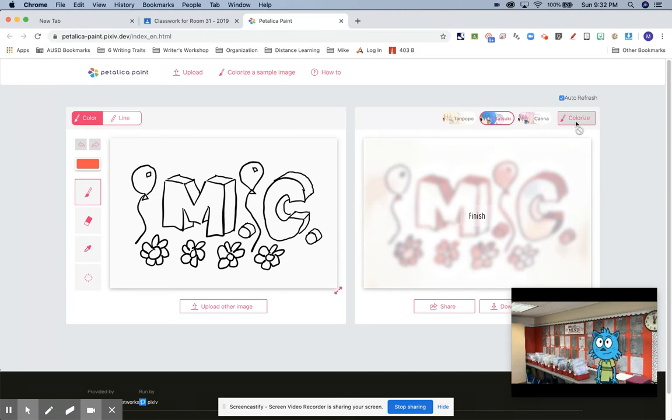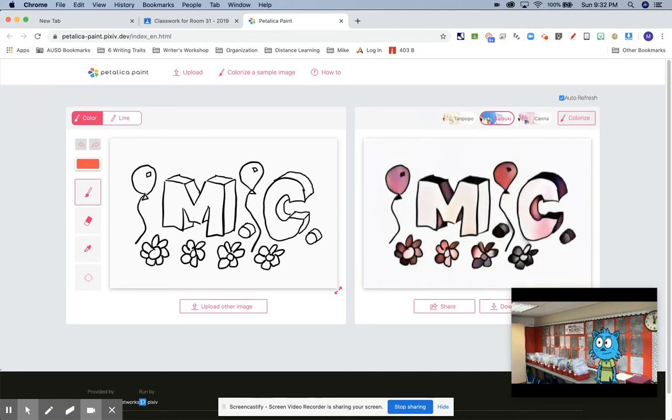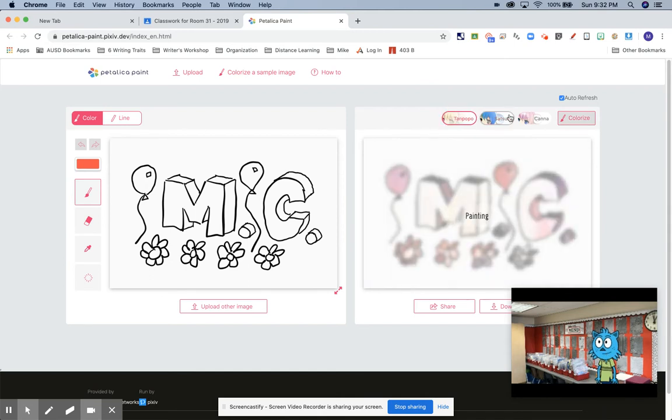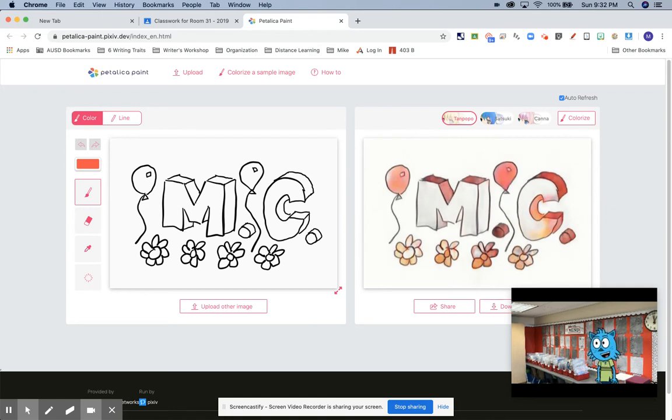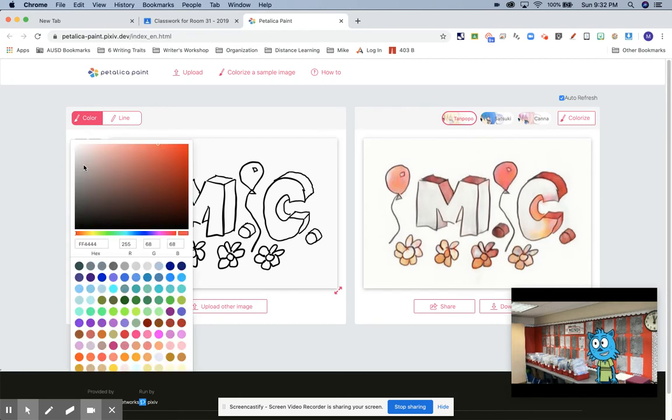Did it change? Okay, it looks a little different, doesn't it? A little darker. Now I'm going to try Tanpopo. And oh, see, looks pretty good. Pretty good.